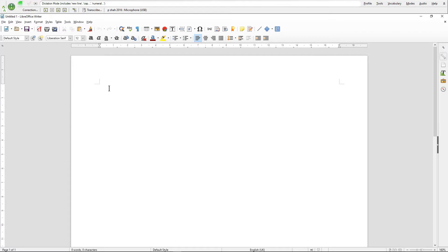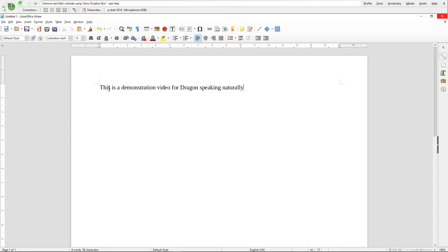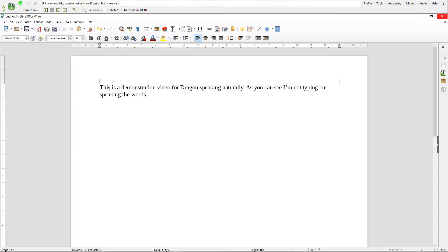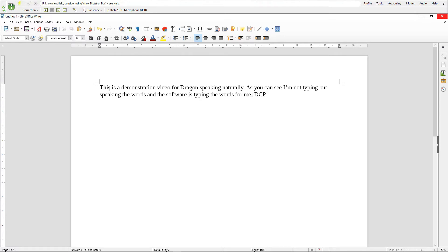This is a demonstration video for Dragon speaking naturally. Full stop. As you can see I'm not typing but speaking the words and the software is typing the words for me. Full stop. DCP is a London-based website design company. Full stop. New paragraph.